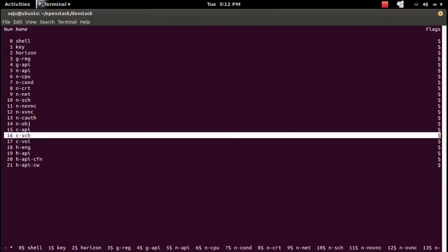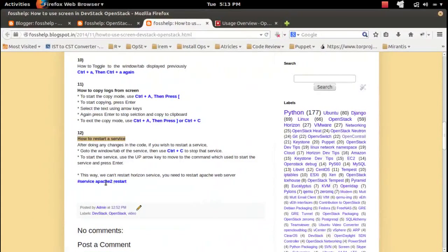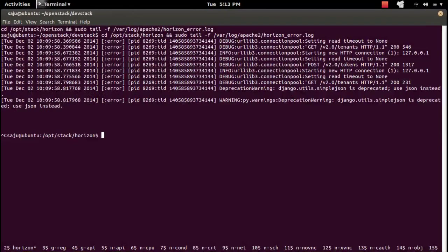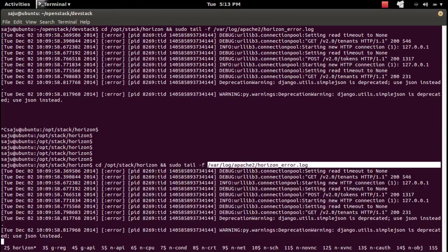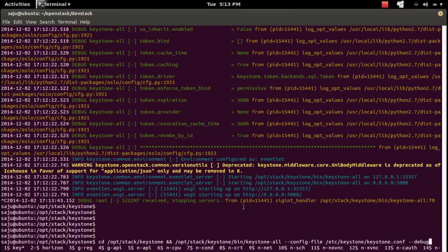However, you cannot restart horizon this way, because horizon uses Apache to serve the page — so you have to restart Apache. If you are making some change in horizon, you have to restart Apache. In the horizon tab you can see only the horizon logs — if you press Ctrl+C you can see it's just doing a tail of the log file, not running a command. But if you go to some other tab like keystone and press Ctrl+C, you can see it's actually using a command — for example the keystone-all command to run keystone.